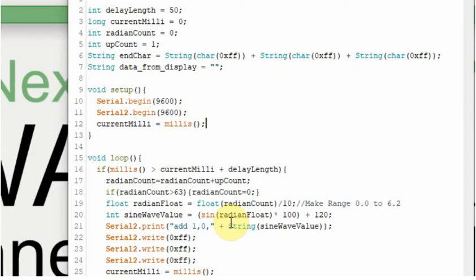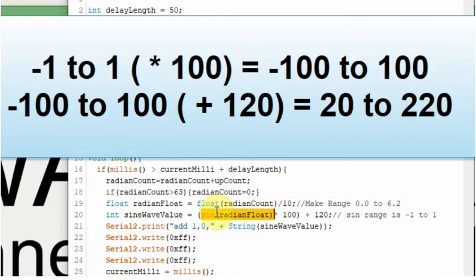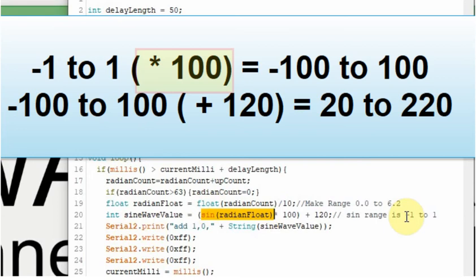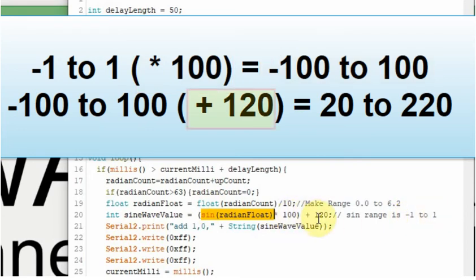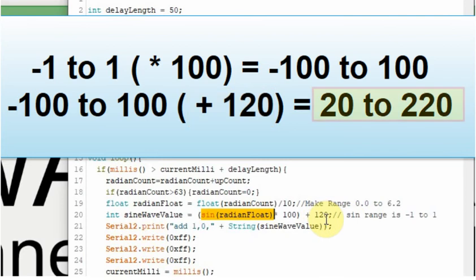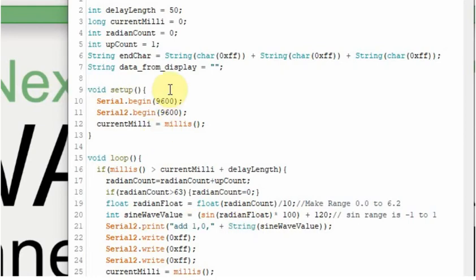We're going to multiply it by 100 to get the range to be a larger range because what comes out of this is a value of negative 1 to 1. So in other words, the range that comes out of this function right here is negative 1 to 1, but it's not a straight range. It's more of an exponential change. We're going to multiply that times 100 to make the range negative 100 to 100. And then to make it positive, we're going to add 120. So the range will be 20 to 220. And then we're going to send that value up to the Nextion. At this point, I'm going to run it so you can see what I'm talking about.